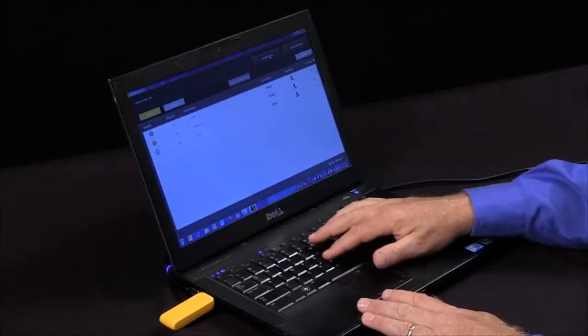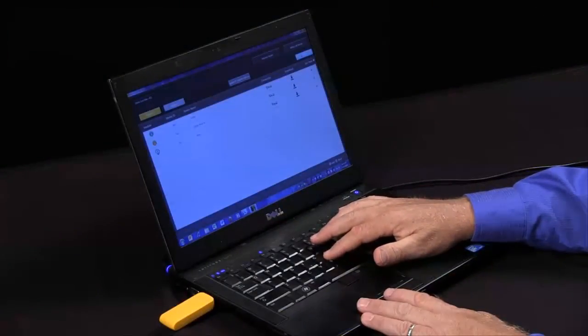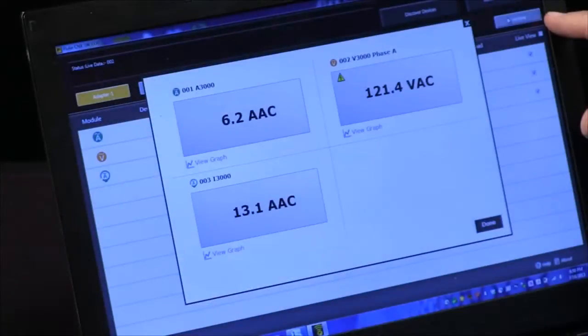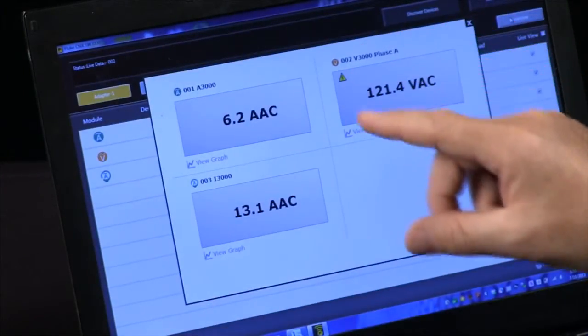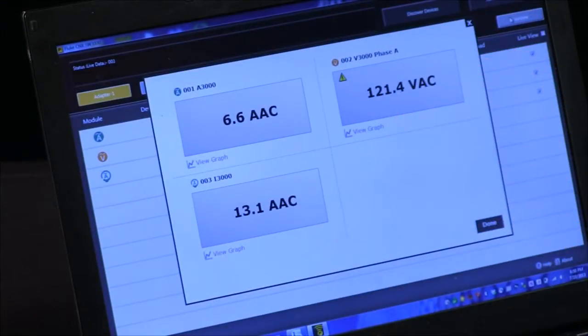So by going over here and selecting live view and then clicking on it, I can have a live view of all the different modules that are hooked up in my system.